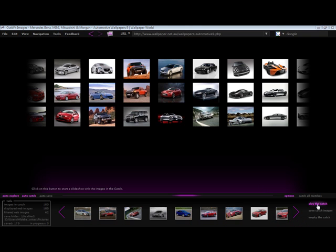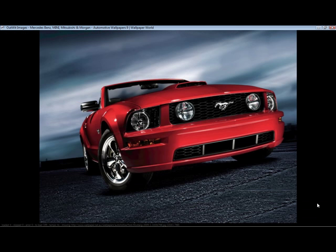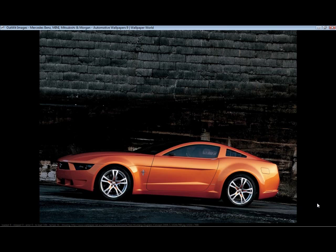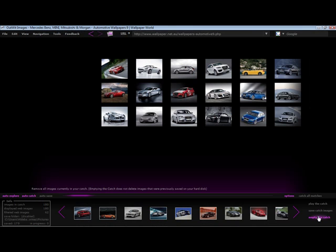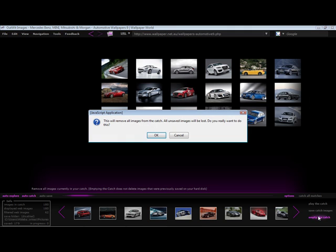There are other catch options at my disposal, including play the catch, which will display a slideshow of all the images in my catch. I like what I see, so I can press escape to exit the slideshow before reaching the end.